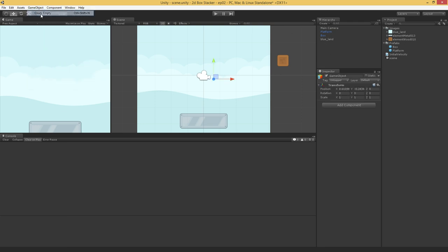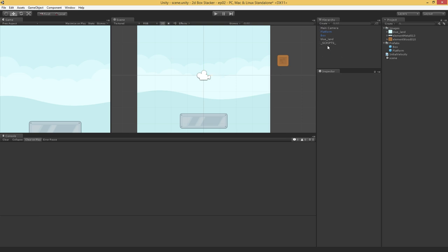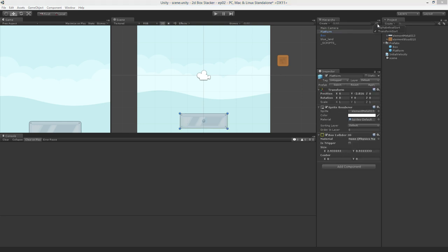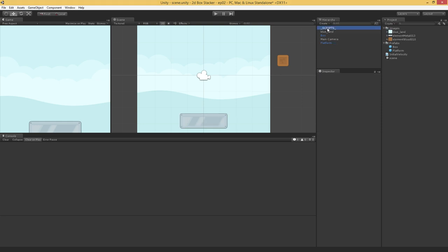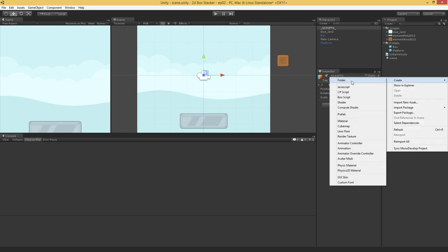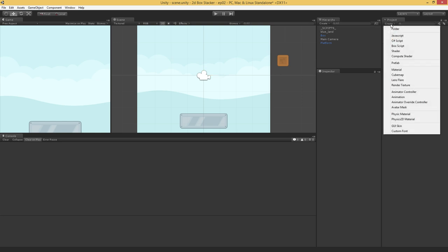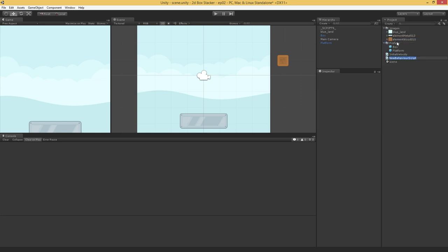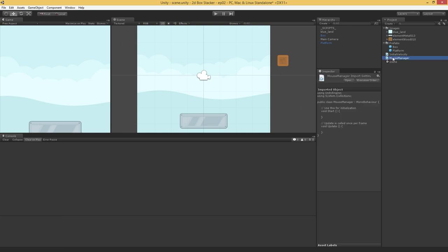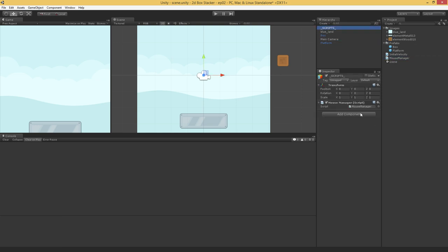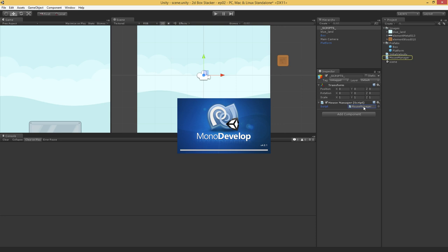So I'm going to create a new empty game object, which I often like to do. This is going to be the centralized object for all my scripts, all my managers. And in fact, I often like to do something like underscore scripts. By starting it with an underscore it'll always ensure that it's at the top of the list. I'm going to create a new C# script and we're going to call it the mouse manager script. And I'm going to add that to my scripts object over here.